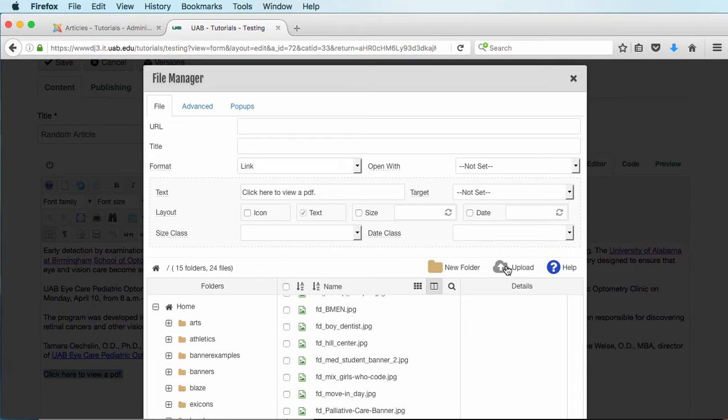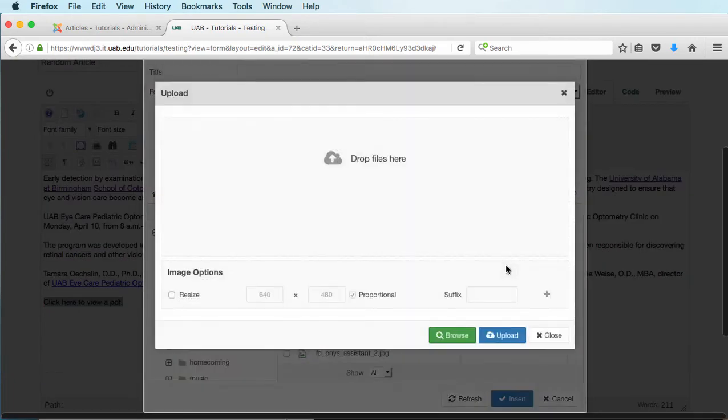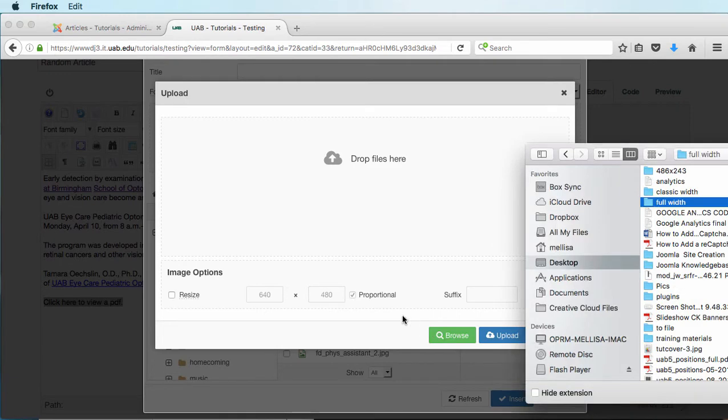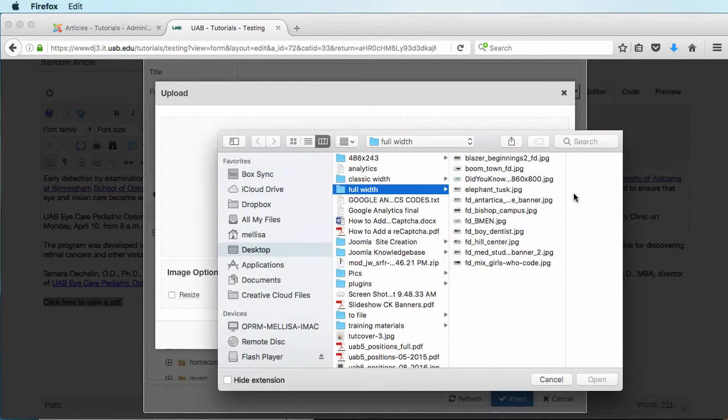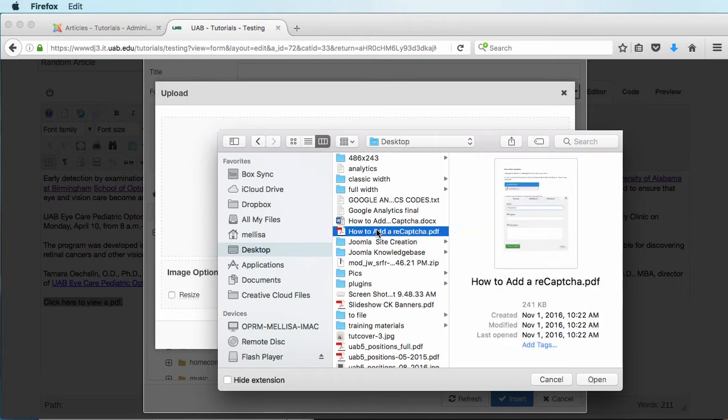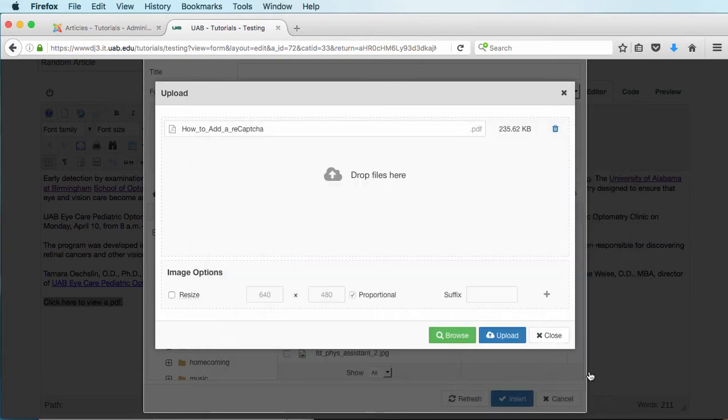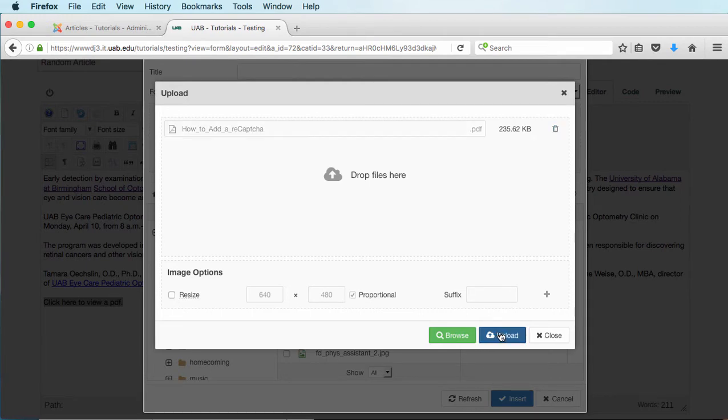So to upload something, I click on Upload and go browse my computer. Let's see. Here's a quick document. I'm going to click on this and open. And I'm going to click on Upload, and that will just transfer it to the web server.